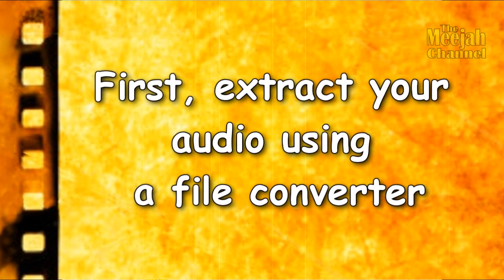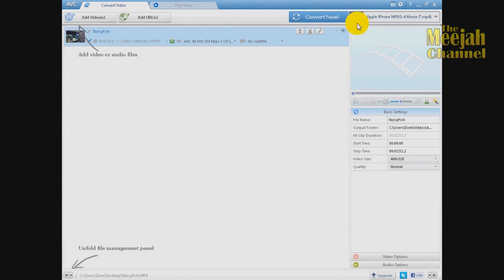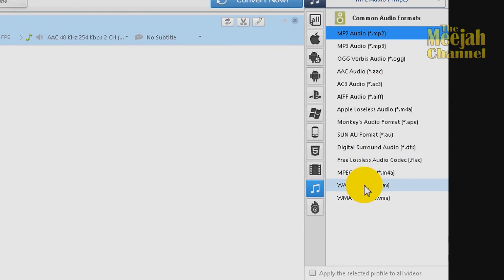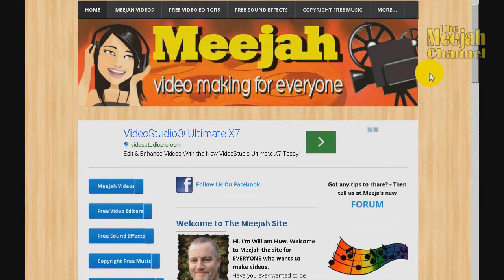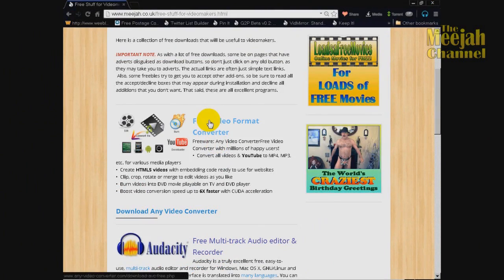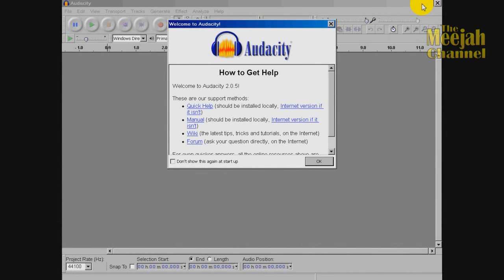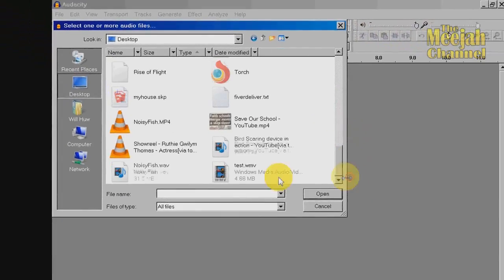First you will need to isolate your soundtrack as a standalone file. Now if your video editor will not allow you to do this then the easiest way to do it is to run your video clip through a file conversion program such as Any Video Converter and render it as a WAV file. And again if you don't have a video conversion program then just pop over to the Media website where you can find a link to download a free copy of Any Video Converter. Now when you have your track converted to a sound file, open it in Audacity by clicking on File, Import, Audio and then locate and select your file.